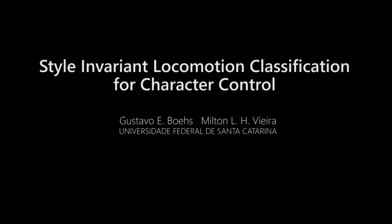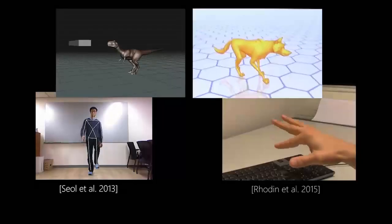In this paper we present a method for the classification of motion capture data that is style invariant and which can be used for the control of non-bipedal characters.